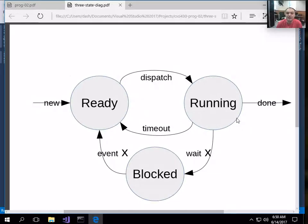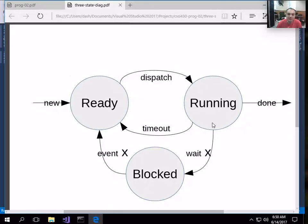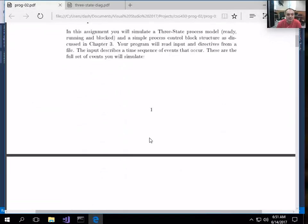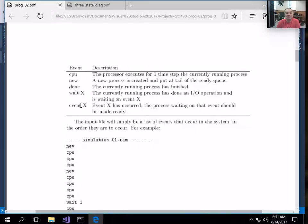A process, when it gets allocated the CPU to run for a bit, will only run at most for its allocated time quantum. If it exceeds its time quantum, it will time out and be put back on the ready queue. Whenever the CPU becomes idle, the operating system looks at the ready queue and selects the next process at the head of the ready queue and dispatches it to become the next running process. Most of these events directly correspond to the state transitions in the process state diagram.